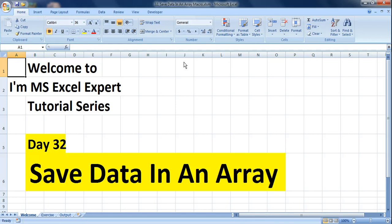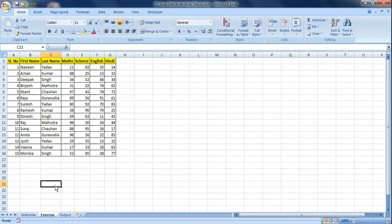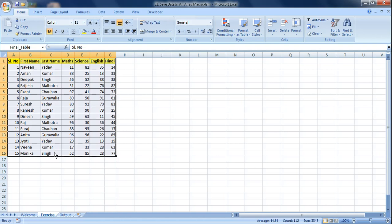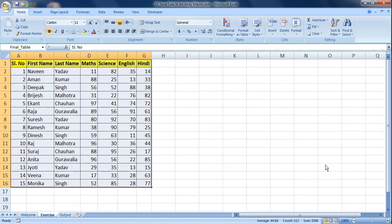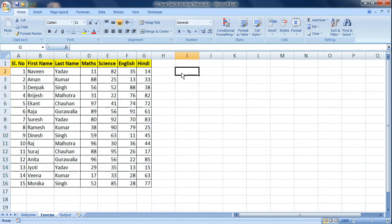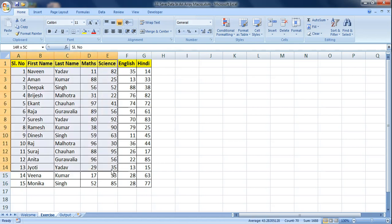Hello everyone and welcome to the MS Excel Expert tutorial series. Today is day 32 and we'll be working on how to save a set of data into an array. We have an exercise here — a table with sale number, first name, last name, math score, science score, English and Hindi scores of students. I've already given this table a name: if you select the complete table, you can see it's called 'final table'.